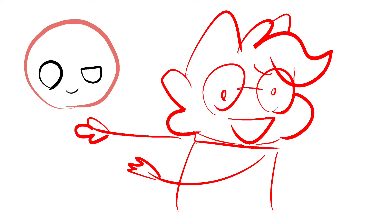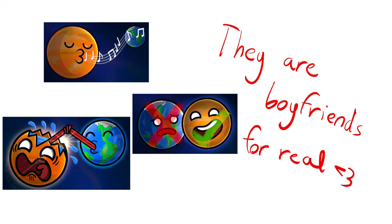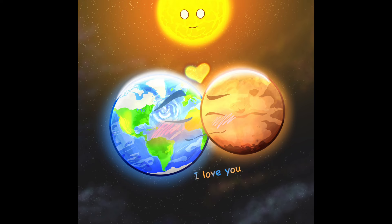My ship is Earth x Mars. Like, seriously, the only remarkable trait about Mars is that he is Earth's best friend. Like, they are meant for each other! Look at the thumbnails! It's just, they are so cute! Woohoo!